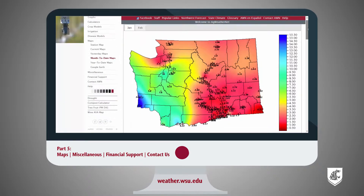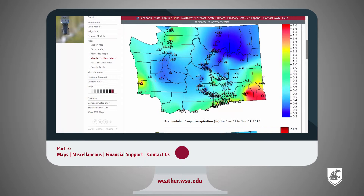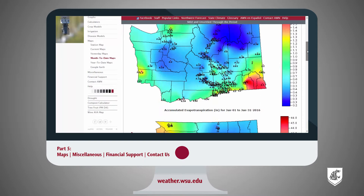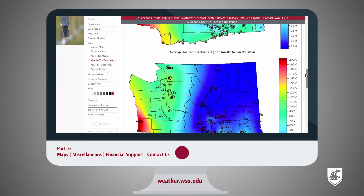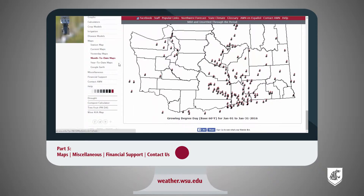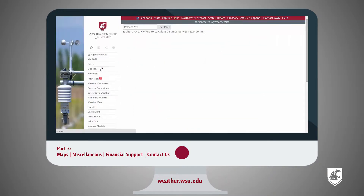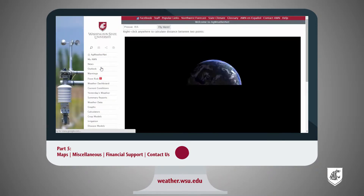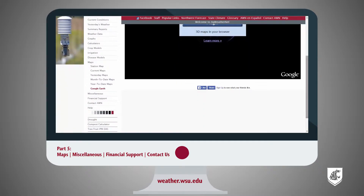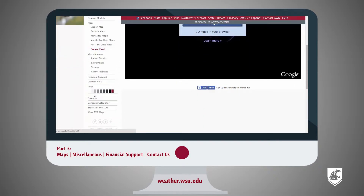Month-to-date and month-to-year show accumulated data available for the current month as well as the current year. You can select the month or year at the top of the page, and scroll down to show maps with different accumulated averages. The last item under Maps is Google Earth.